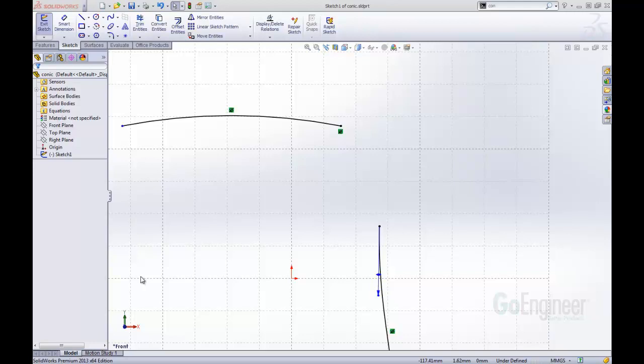In previous versions of SolidWorks, you could sketch ellipses and parabolas. This was good, but you could only define the radius of these options. With this new conic sketch tool, you are able to define a curve, an elliptical, parabolic, or hyperbolic curve, by defining the endpoints and a row value.